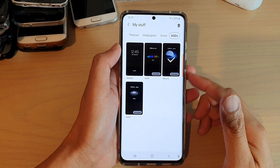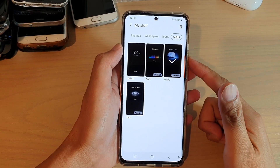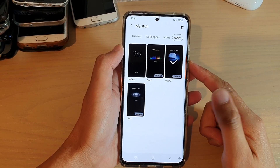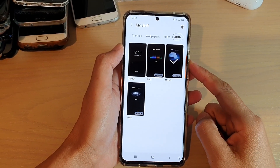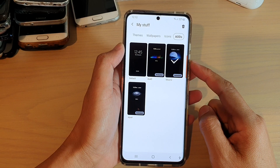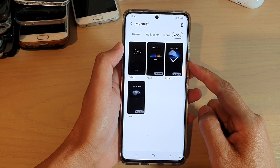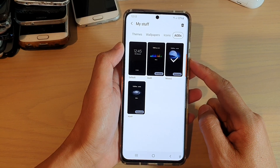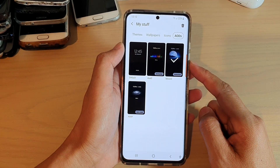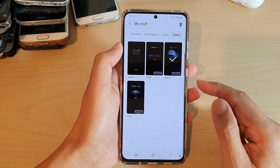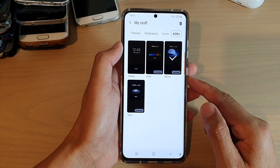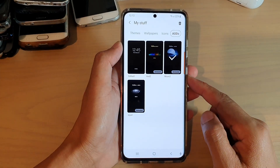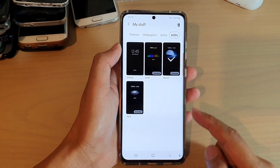Hi, in this video we're going to take a look at how you can delete a previously installed always-on-display theme on your Samsung Galaxy S21 series.